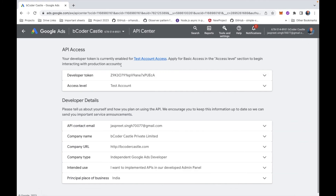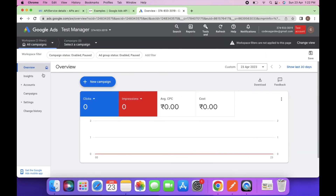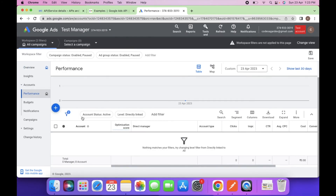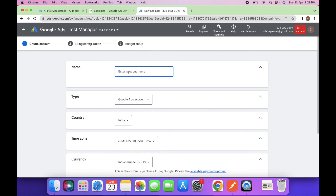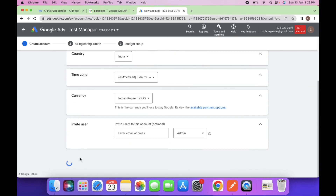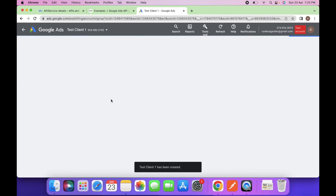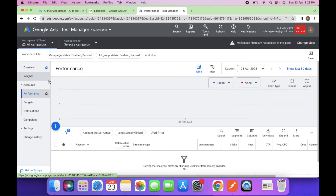Now let's add one client to the account. Go to Accounts and Performance. Here we can add a new client to our test manager account. Click 'Create New,' name it 'Test Client,' and save. We've now created one test client under our manager account.